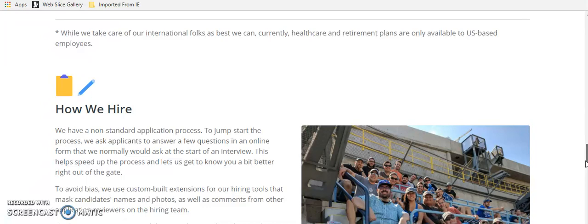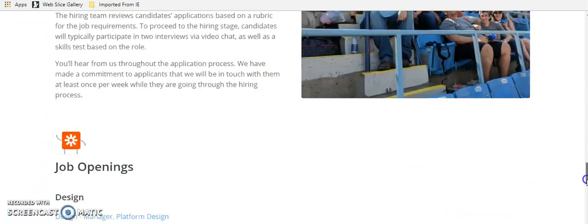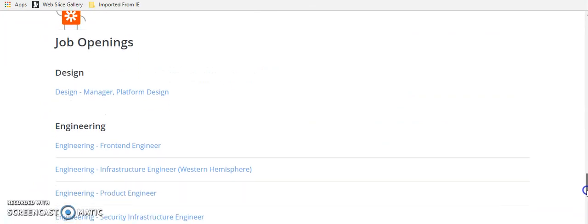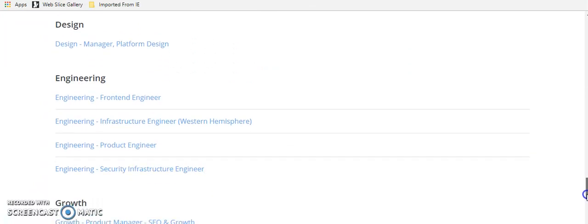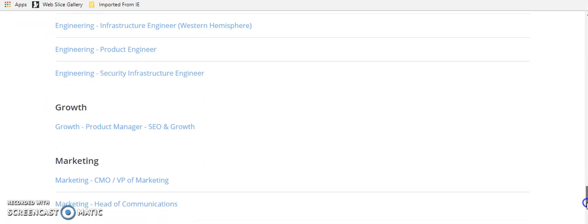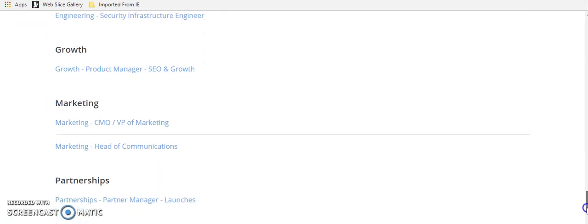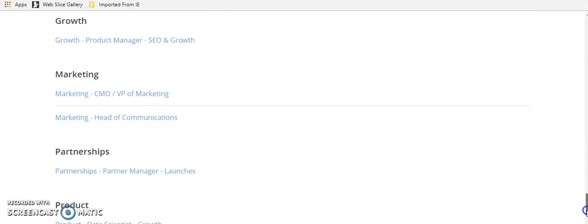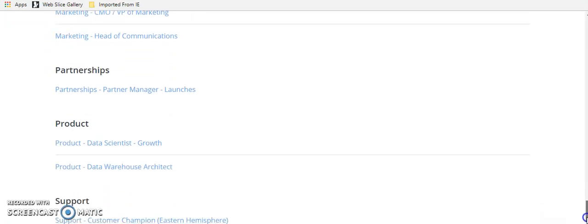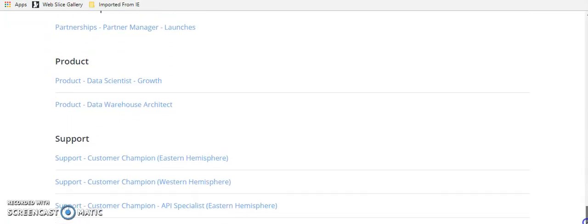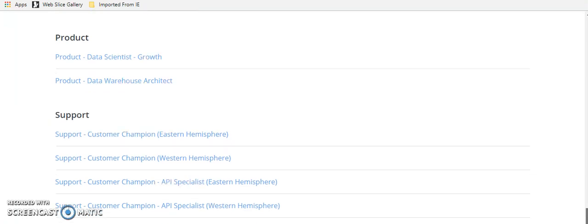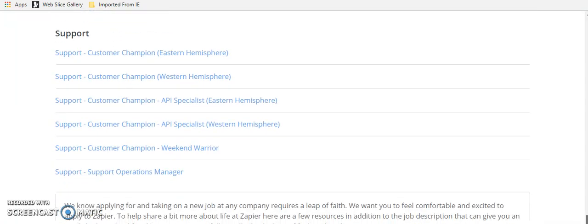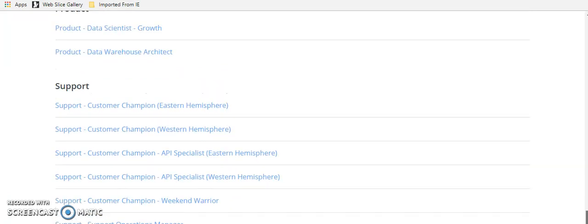So I'll let you go through that, but it's zapier.com, Z-A-P-I-E-R.com. And some of the positions they have open right now are design engineering, growth product managers, some marketing folks, partner managers, product managers, definitely customer service. They call them customer champions, which I absolutely love.